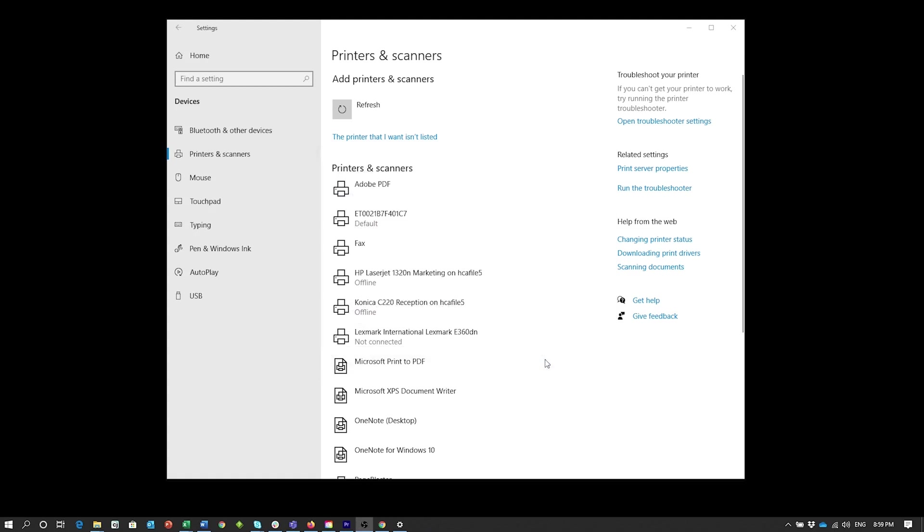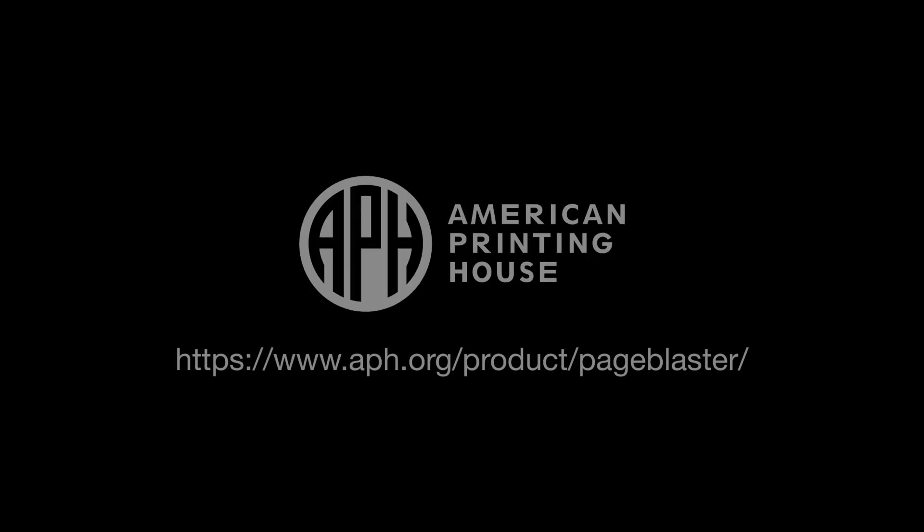Your embosser can now be used. For more information, visit us at aph.org slash product slash PageBlaster.